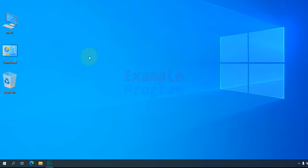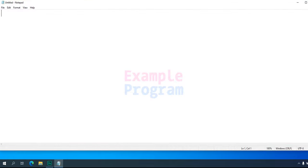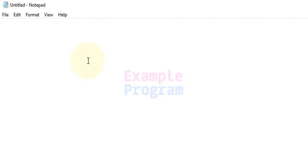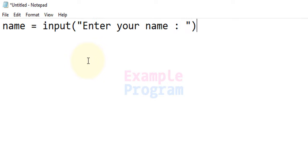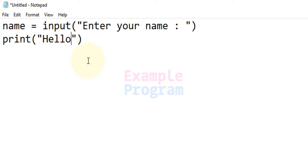Now if you want, you can write Python code using any simple text editor and run that program using the Command Prompt. To do that, I'm gonna open up Notepad, which is available with every Windows installation, and write some Python code. For example, let's ask the user to enter a name using the input function, store that input in a 'name' variable, and then use the print function to display 'hello' followed by the name entered by the user.